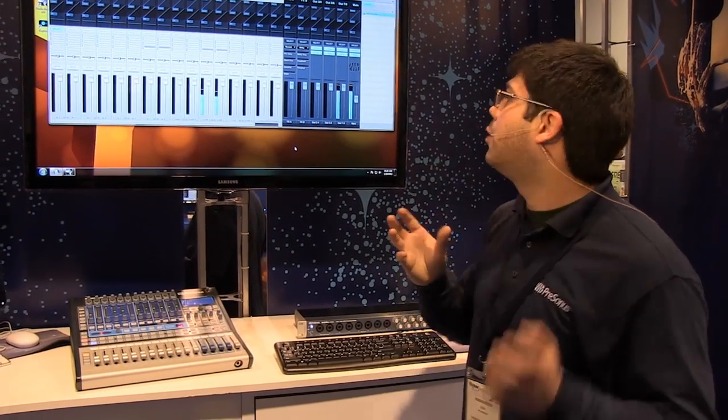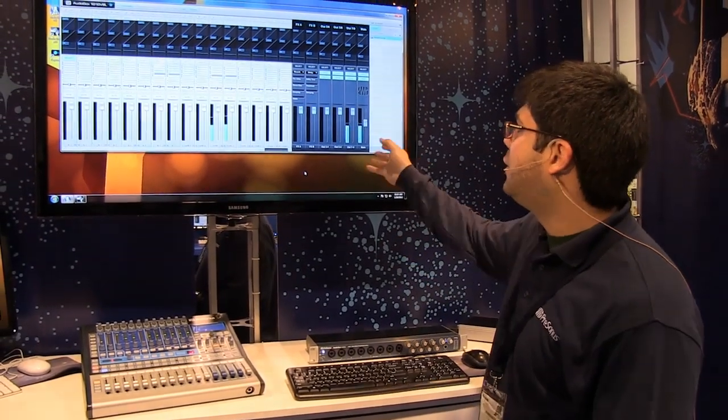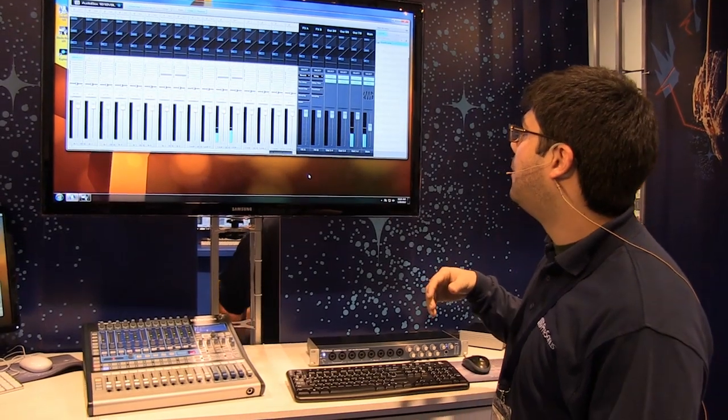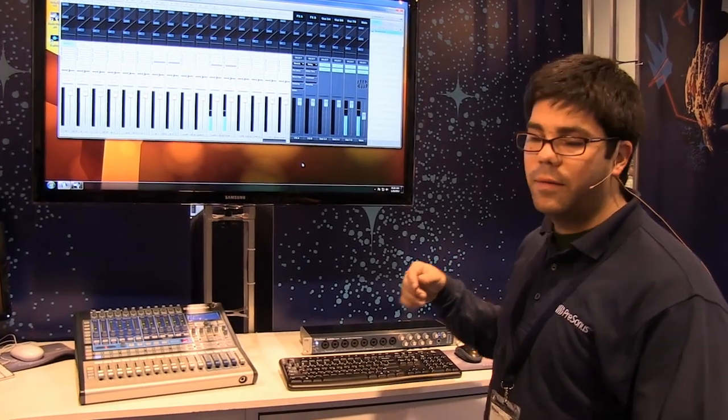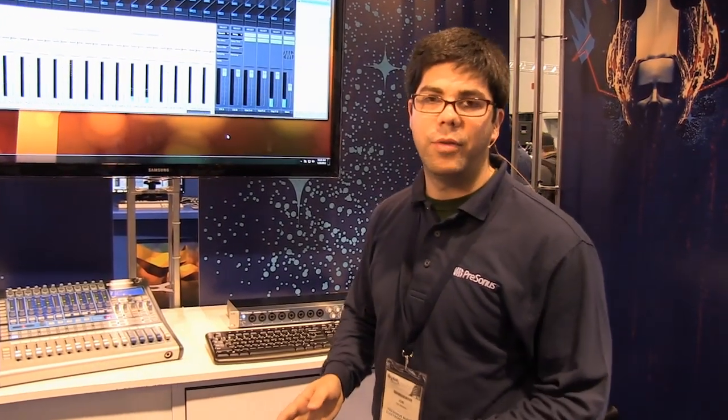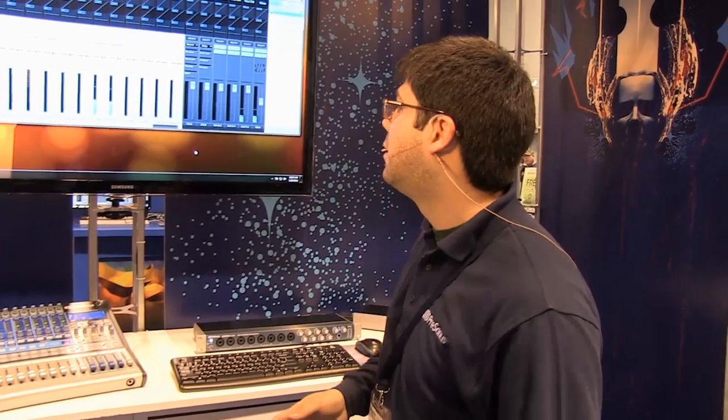So you can create monitor mixes using reverb and delay and they're seamless. There's no latency at all, down to three milliseconds.